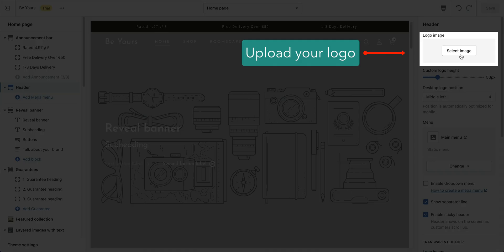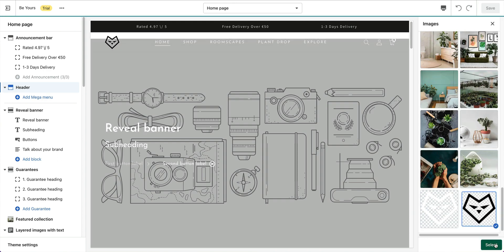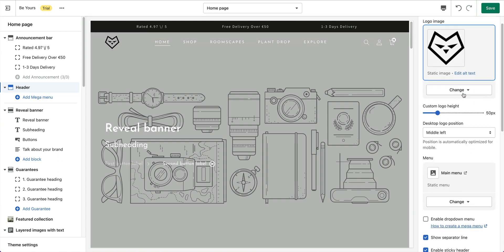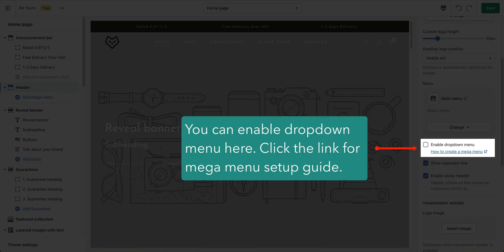Choose or upload your logo here. Choose your menu. Be Yours supports both drop down and mega menus, you can enable here. For the menu setup, click on the link for the instruction. I also included in this video's description.